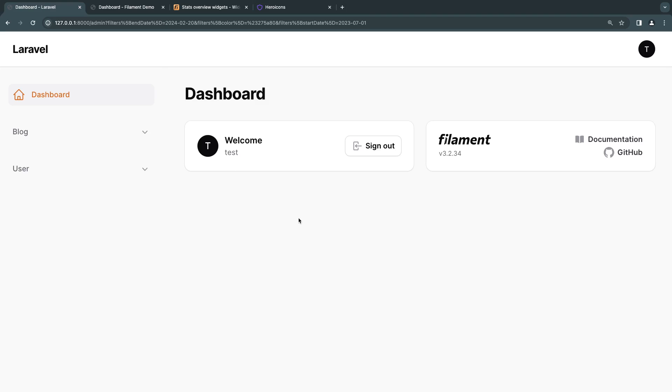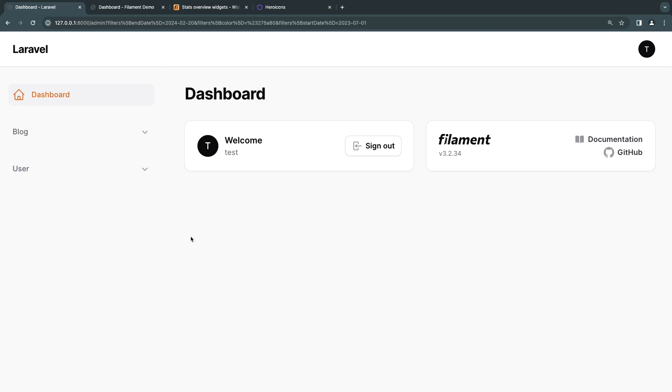I have a fresh Filament 3 project. Obviously, we have some existing code from the previous videos, but in order to follow along, we just need a Filament project or any Filament application you have, and you should be able to follow along. You don't need any previous code to get started.